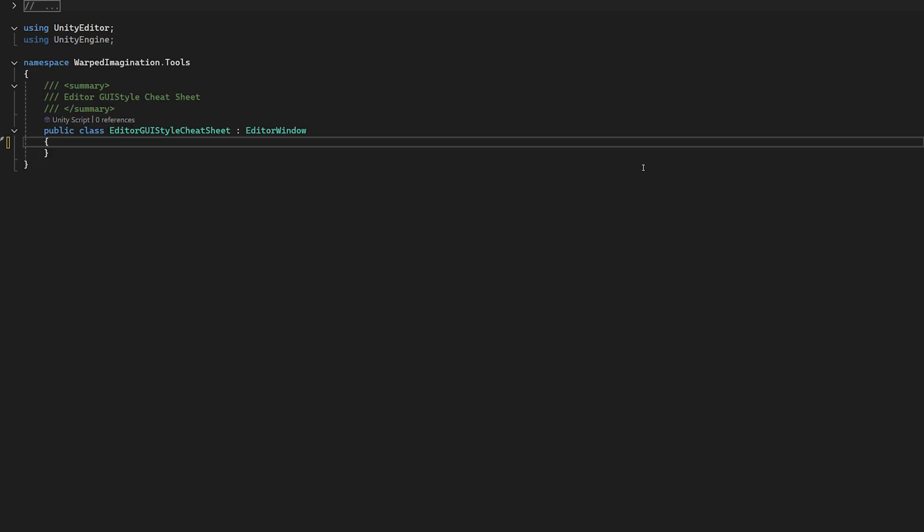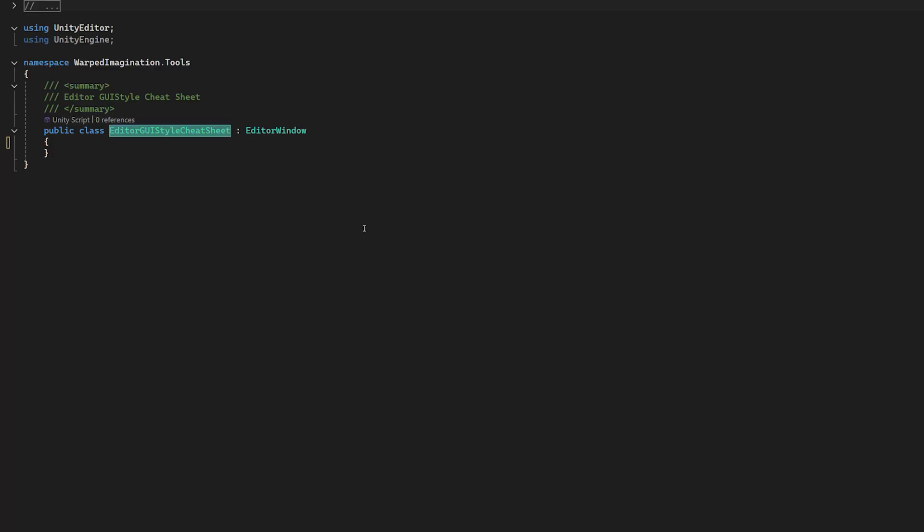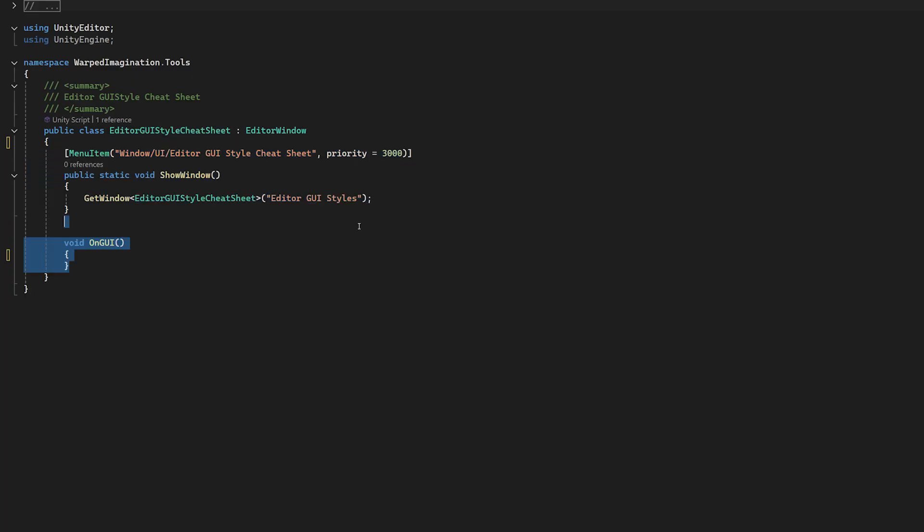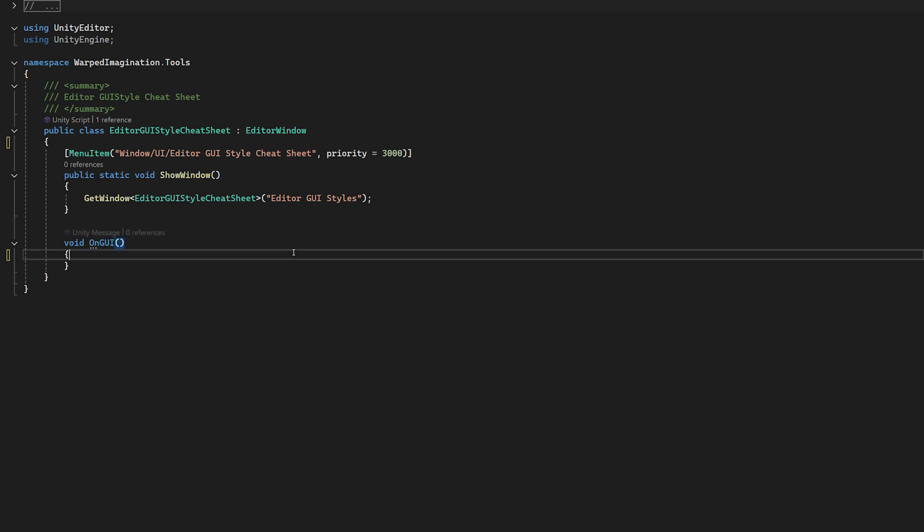Firstly, let's create an editor window. We'll call it Editor GUI Style Cheat Sheet, and we'll launch it using the menu item on a static method and we'll drop in an OnGUI method. You know how to build editor windows. Hopefully you've been paying attention to this channel.